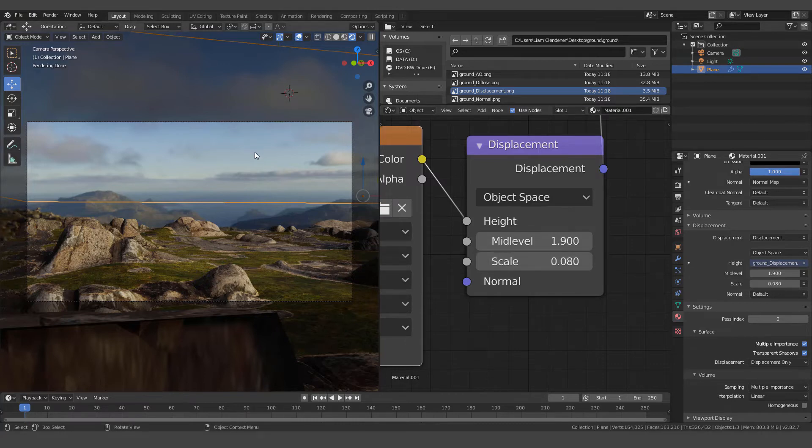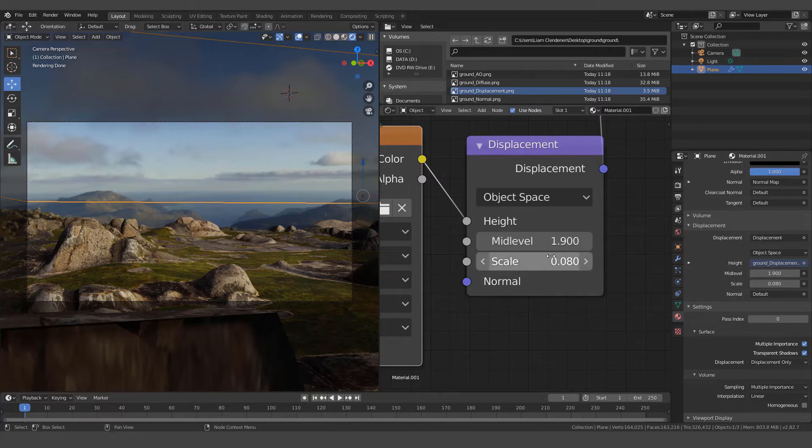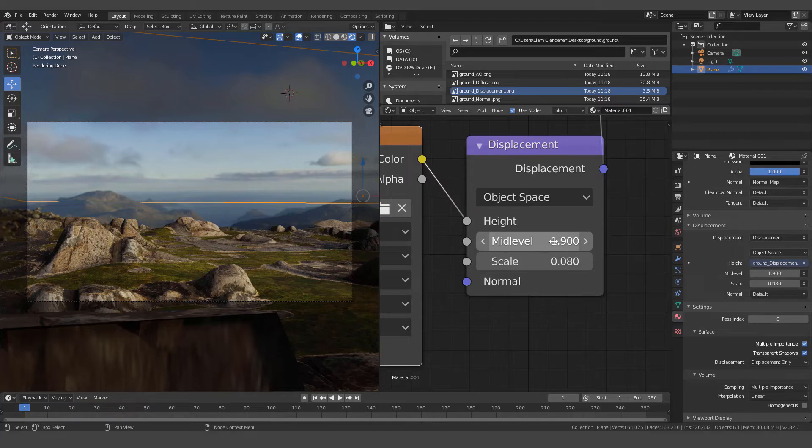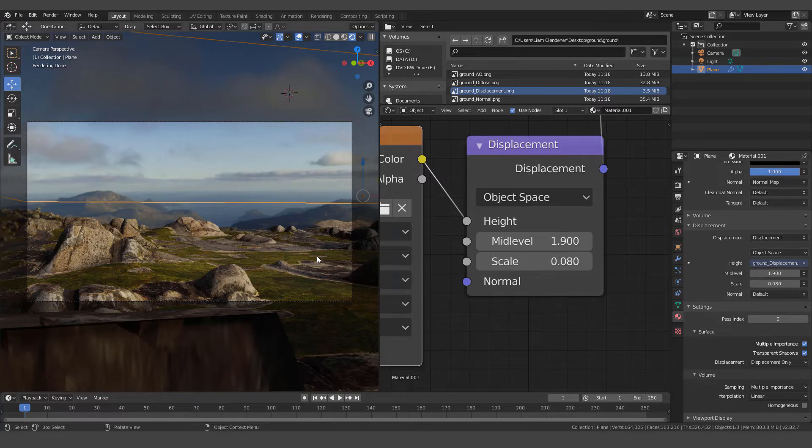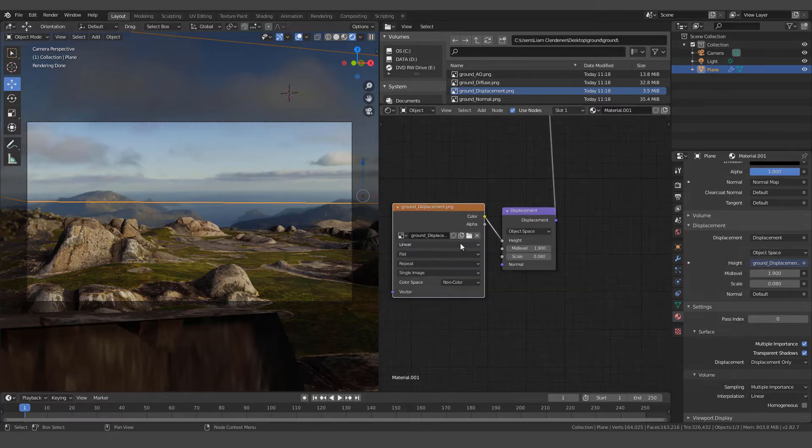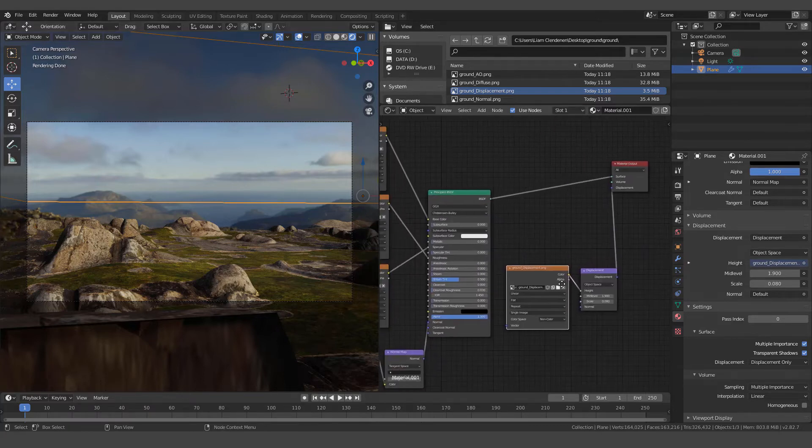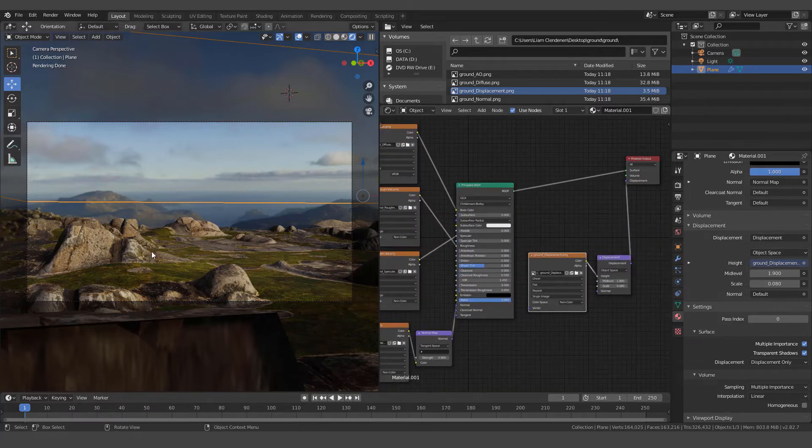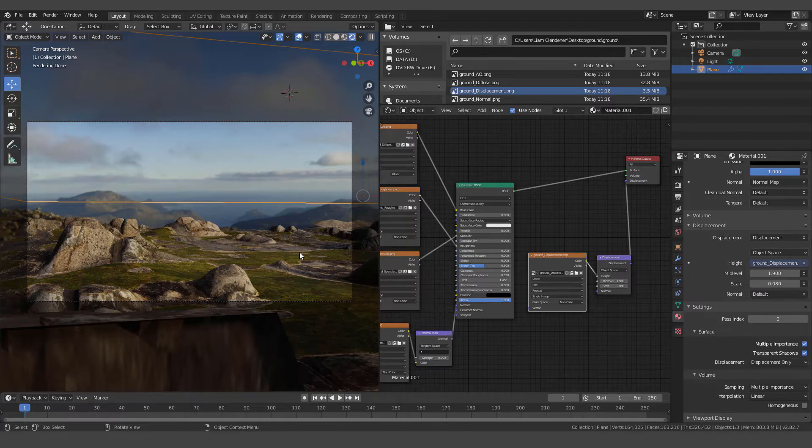A lot of times it comes in very jagged and unusual looking. And it'll just take you messing with it. Here is a good place to start. I set my mid-level 1.9 and my scale to 0.08. And that should get you pretty close to what we have here for the ground plane.